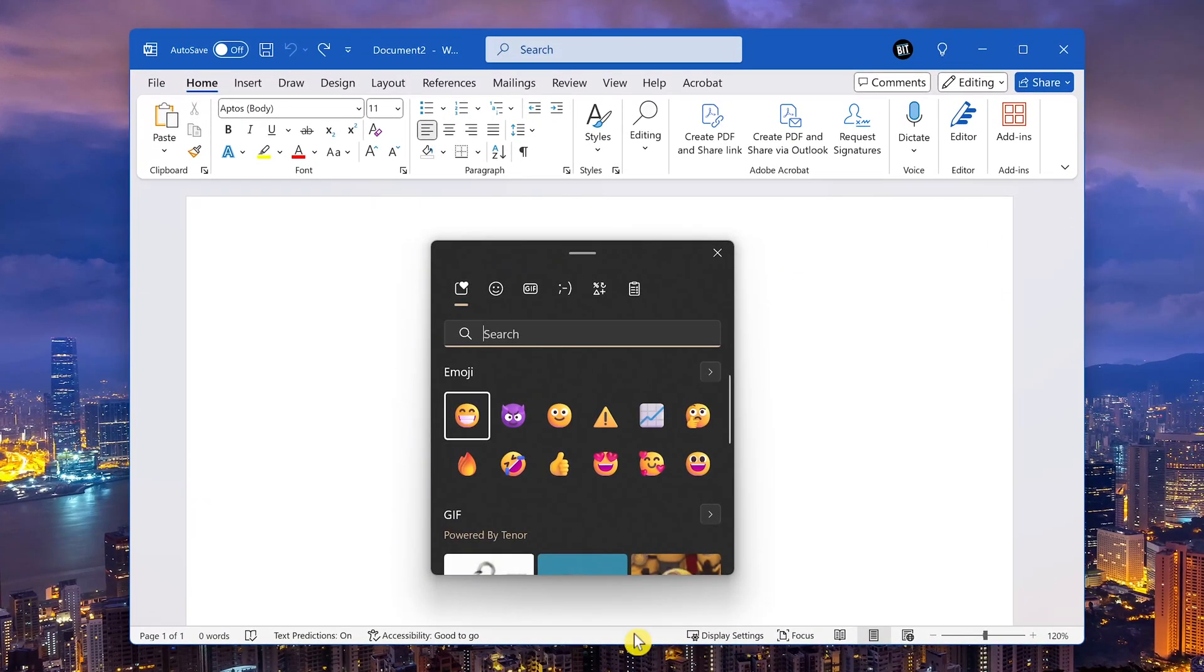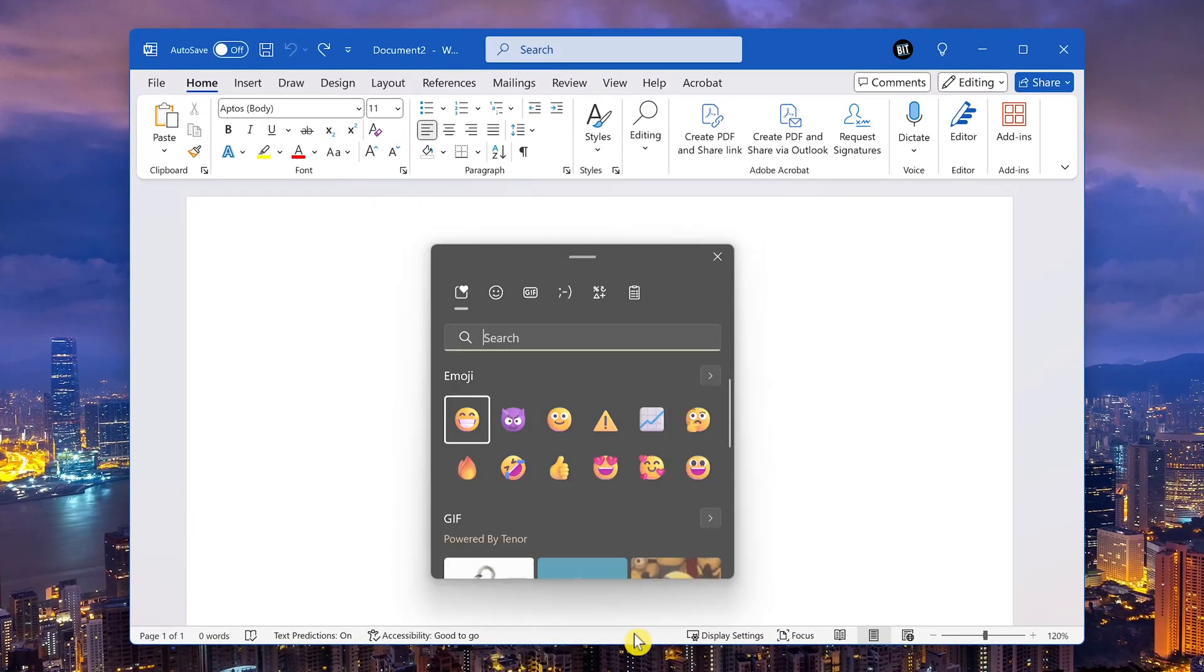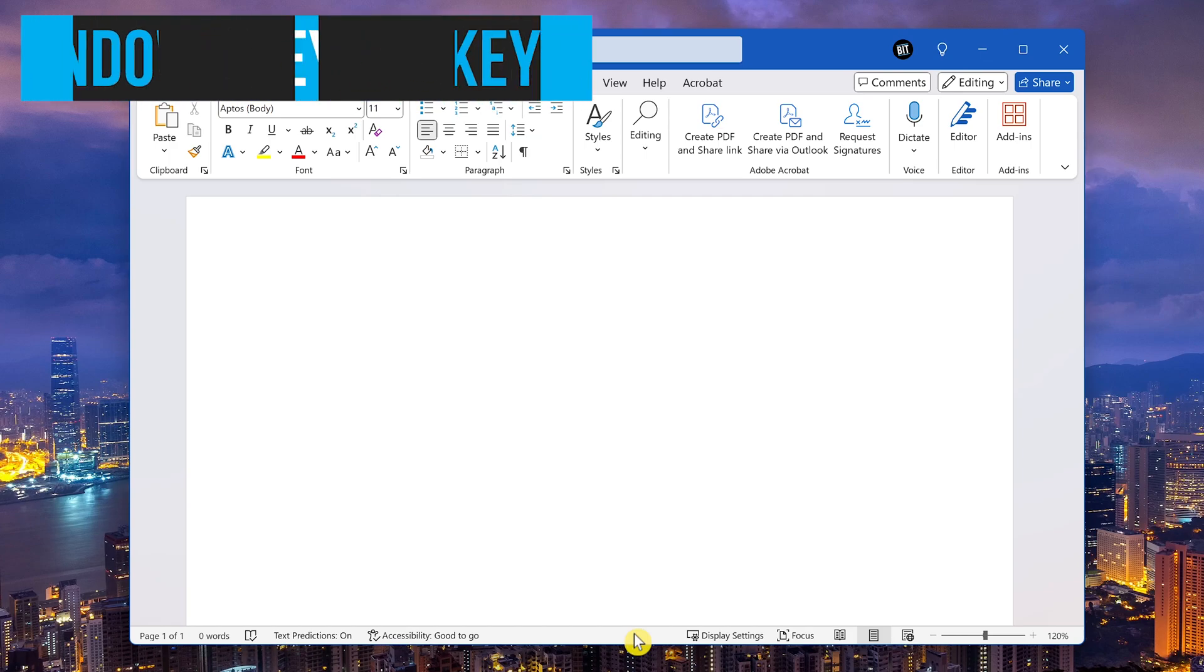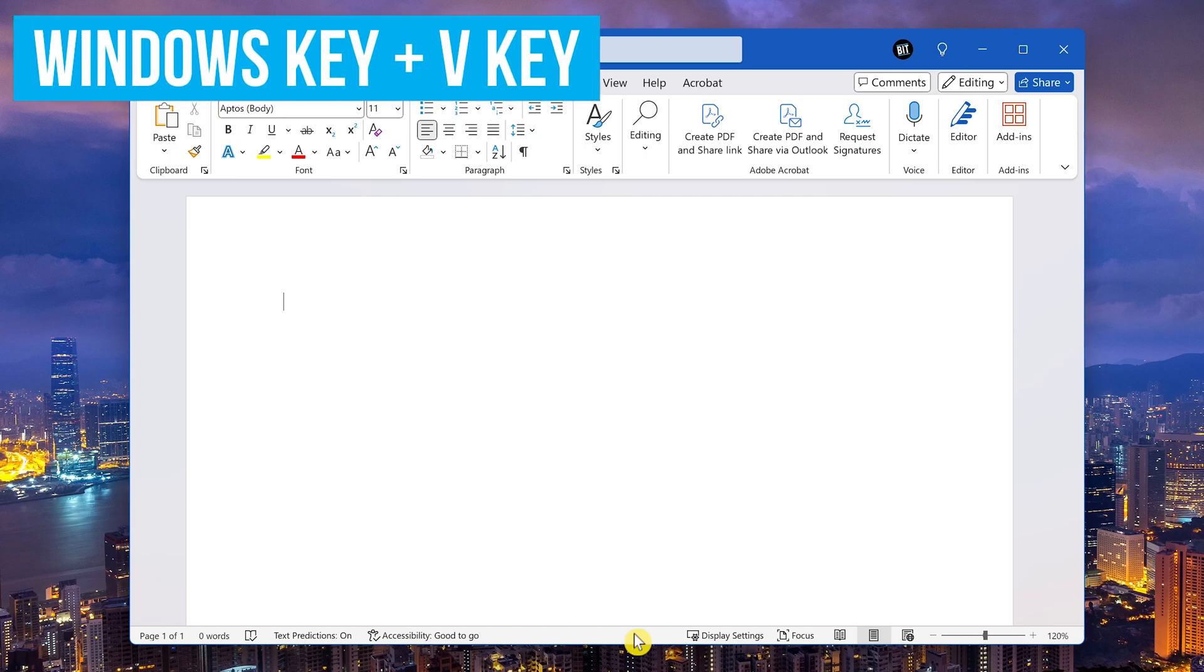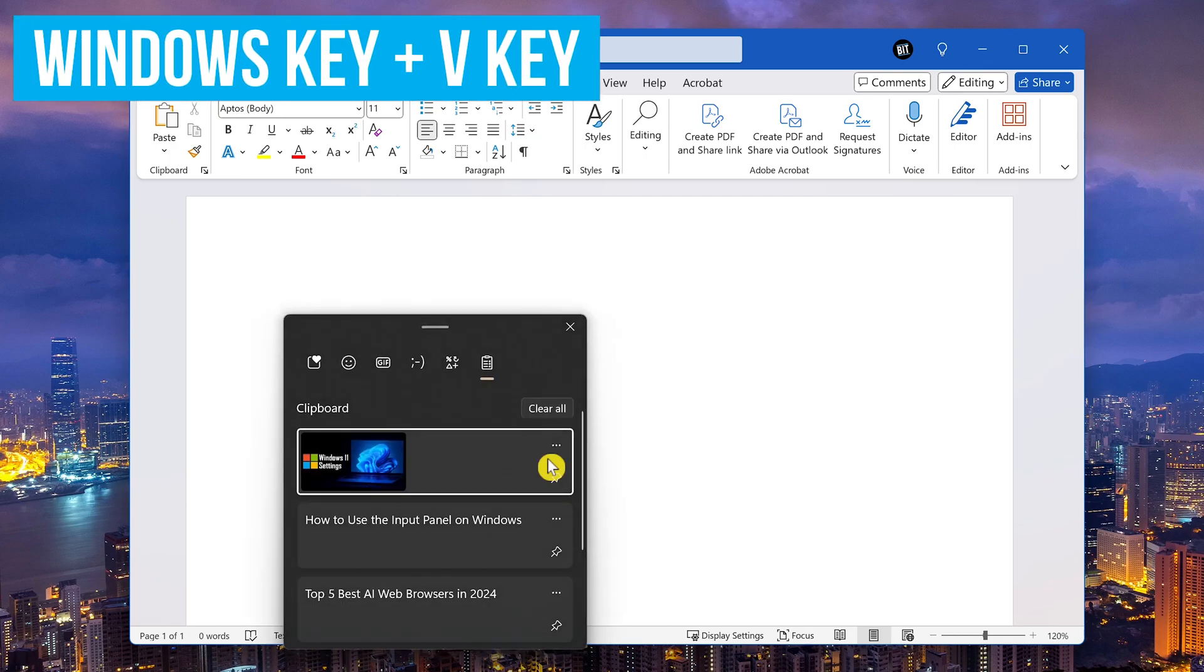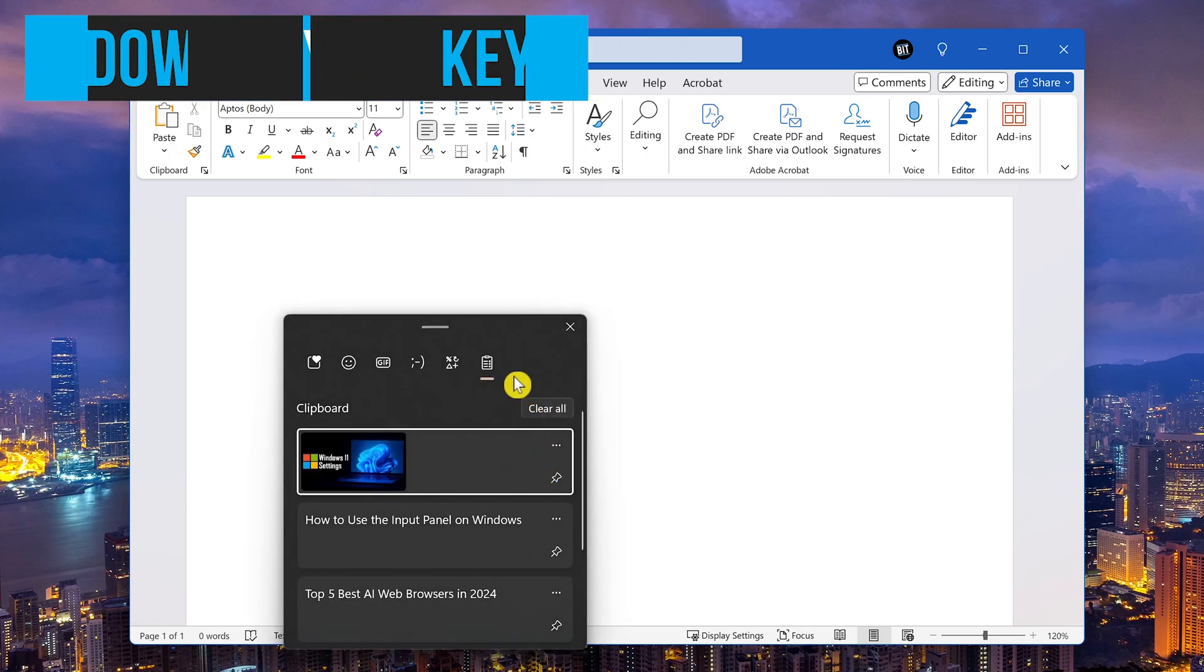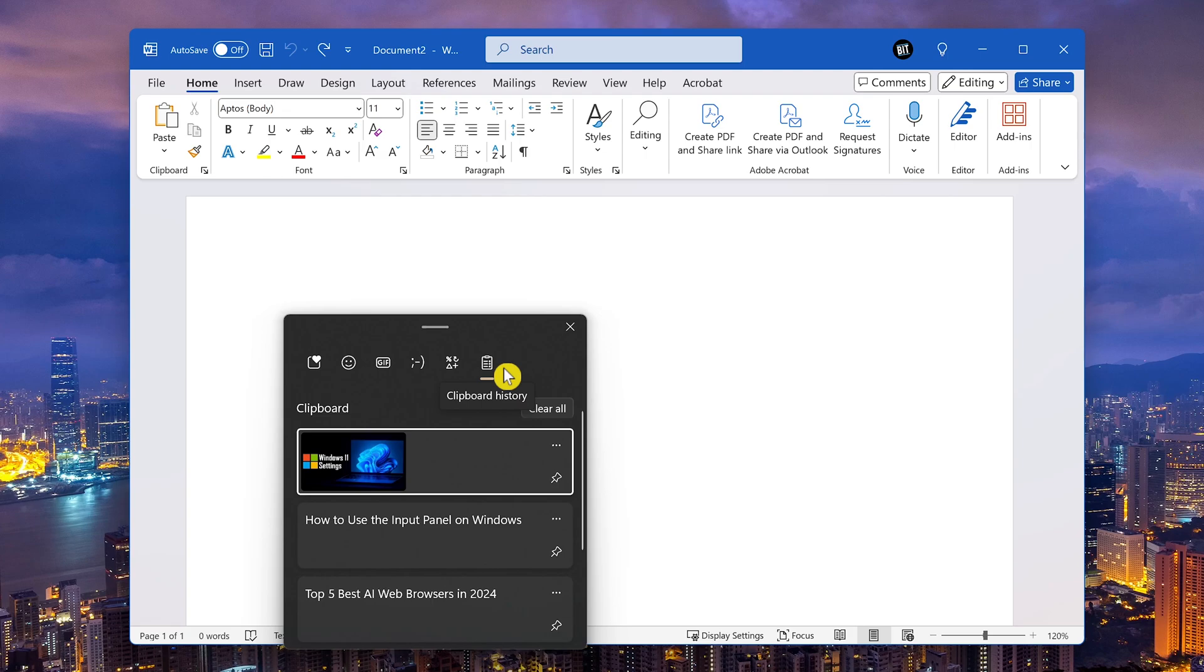There are two ways to open it using keyboard shortcuts. The first of which is to press the Windows key plus V. This will open the input panel on the clipboard history tab.